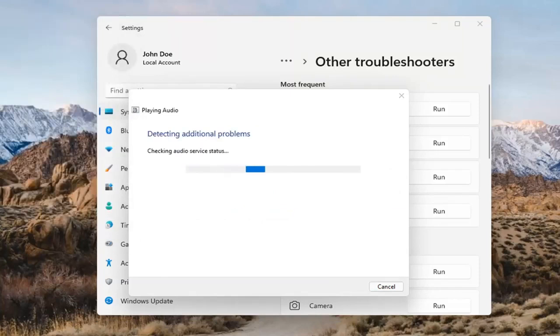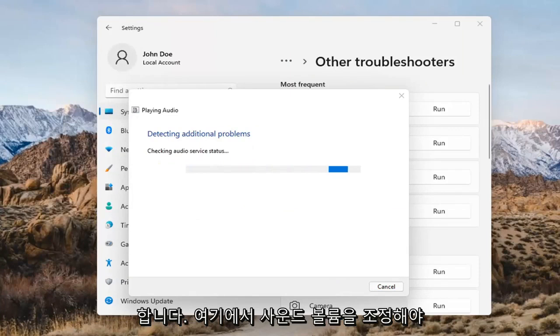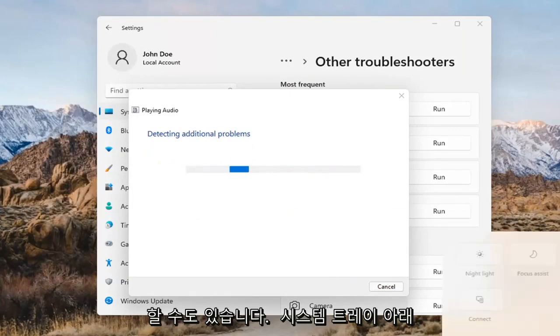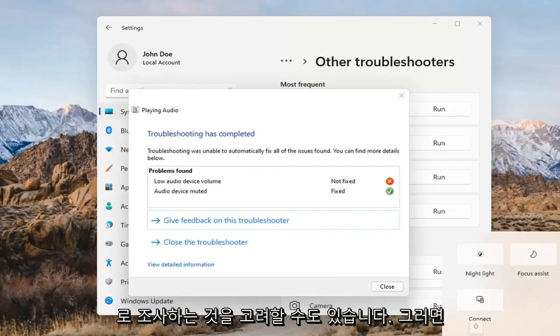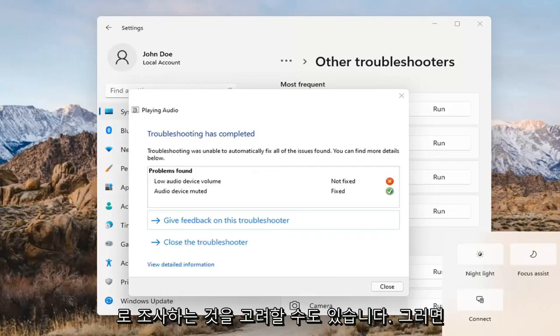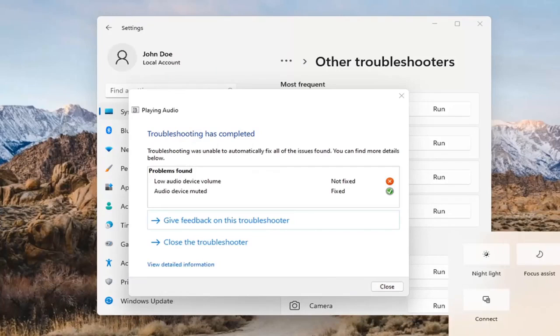You might also want to adjust your sound volume — that's something I didn't mention earlier. You may want to consider looking into that too, down in your system tray. And that's pretty much it.